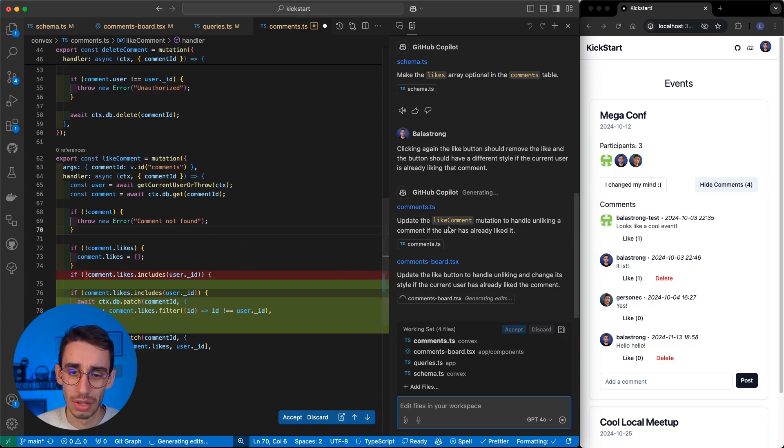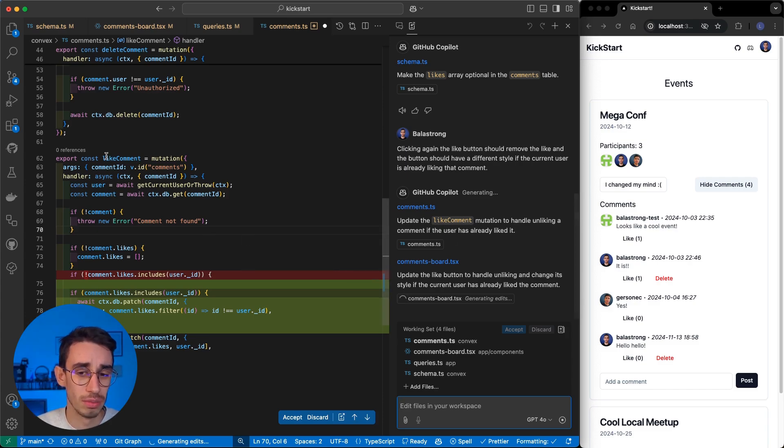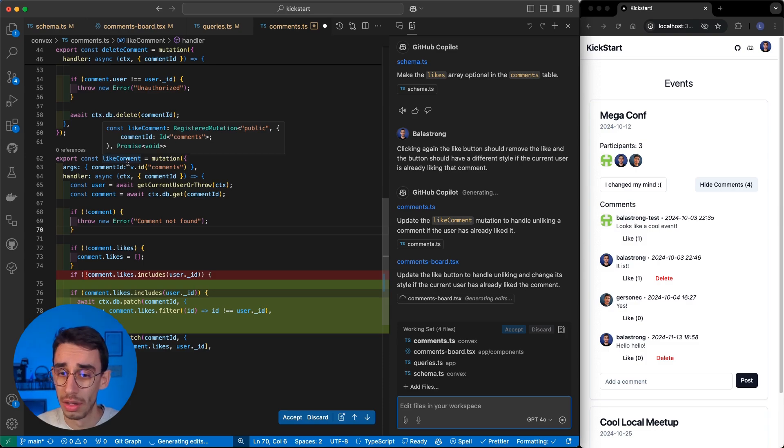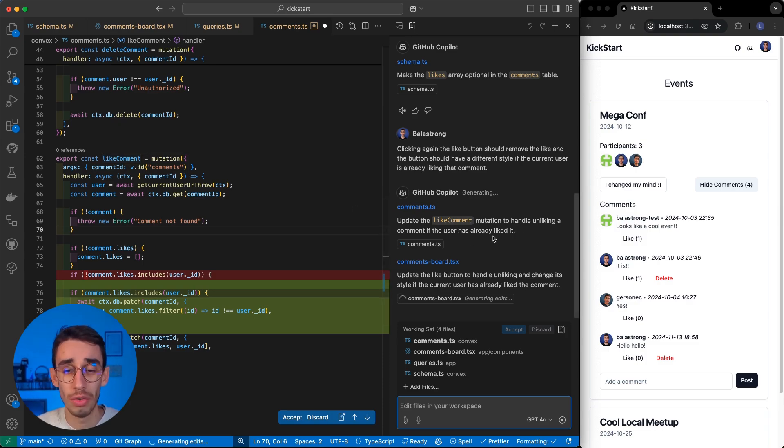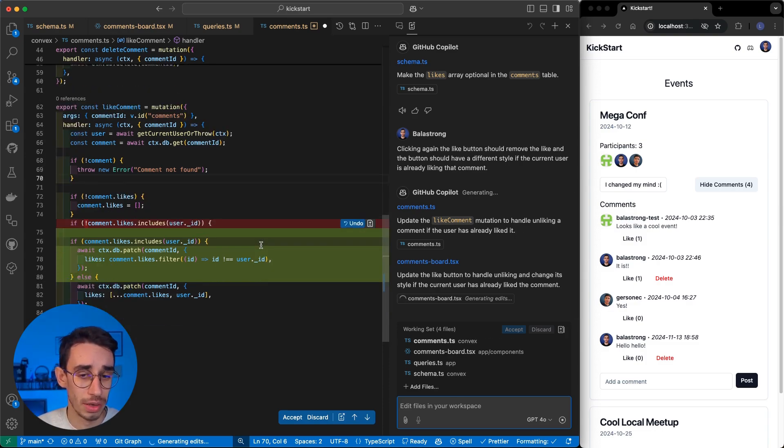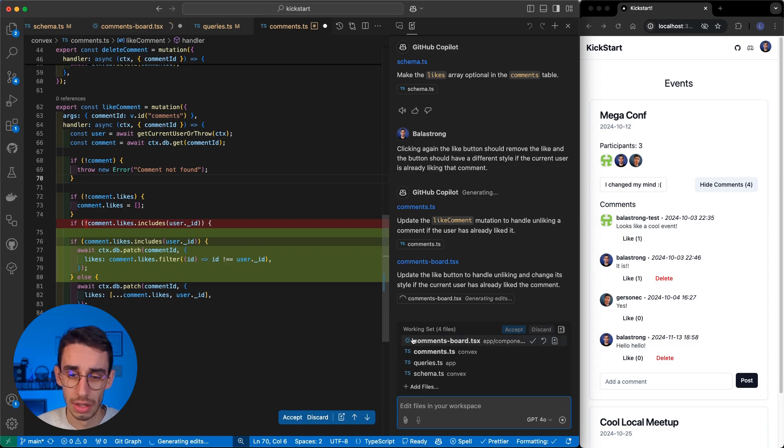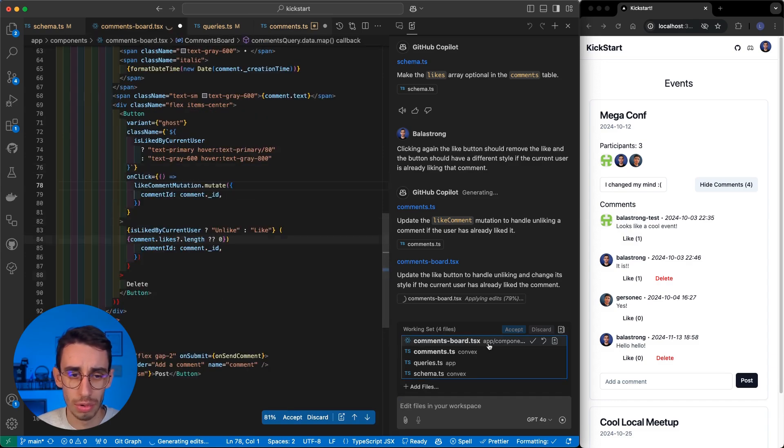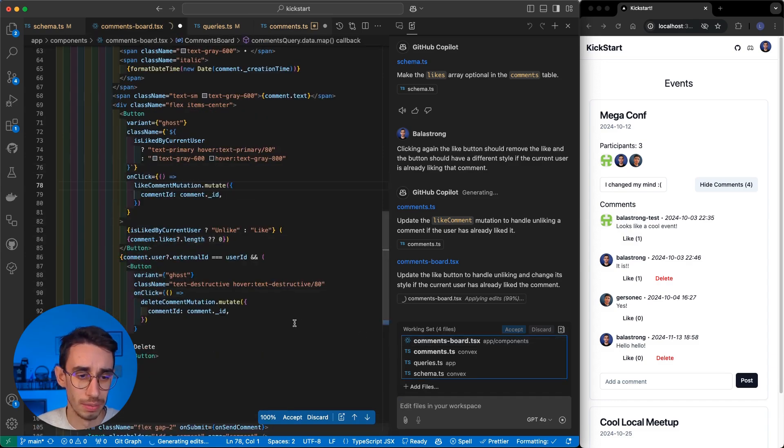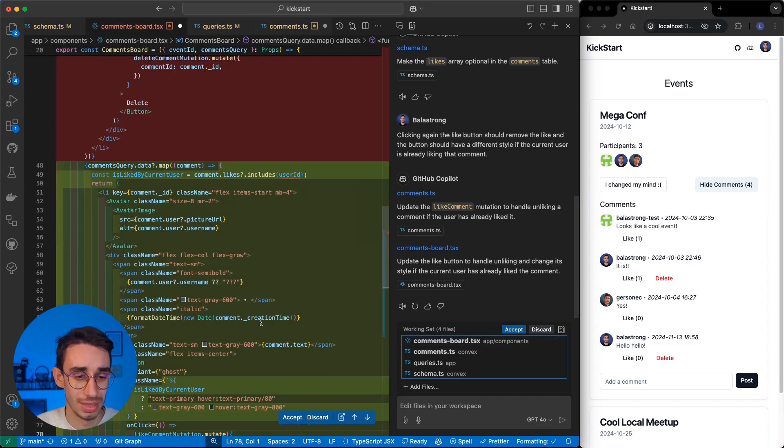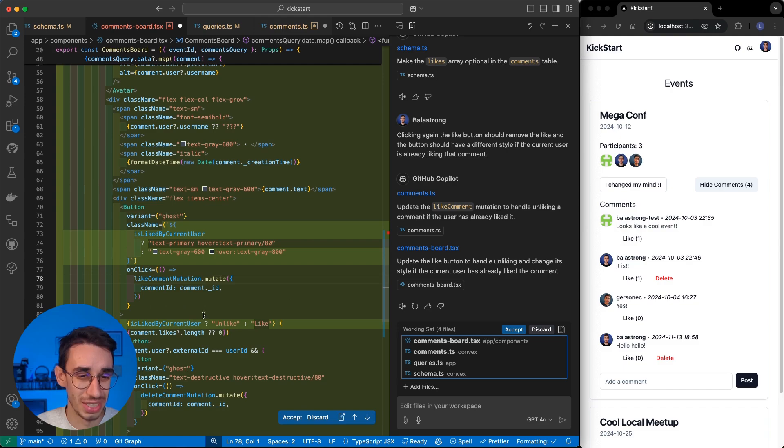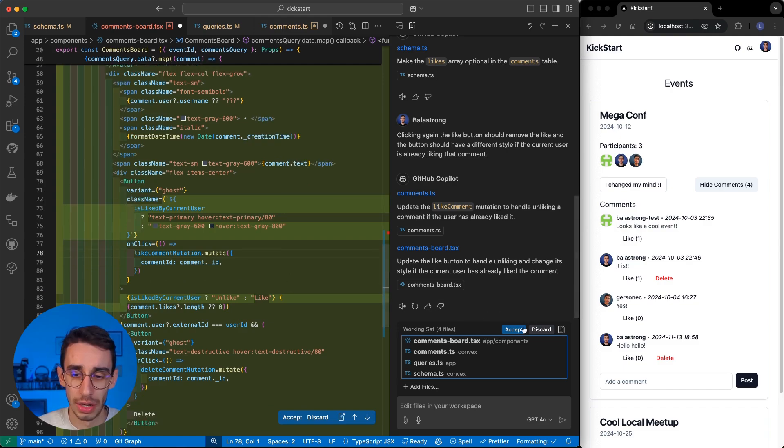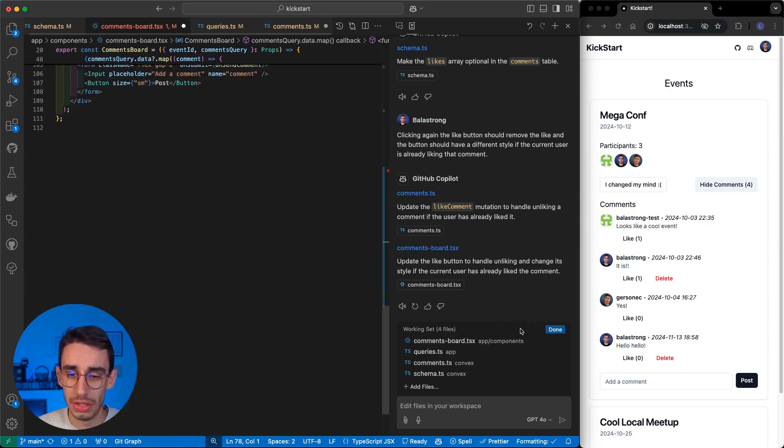And with that, it is basically doing the change here. So, it is going to update the like comment mutation, this one, to handle removing the like. And yep, there it is. It is also updating the board, the component. See? See the code generation. So, I can accept the changes.